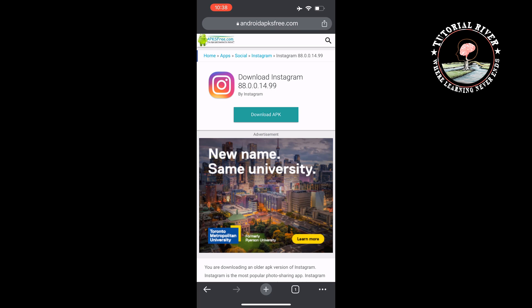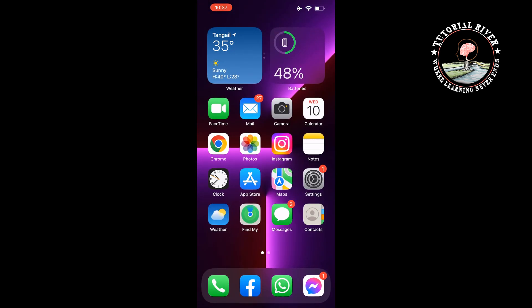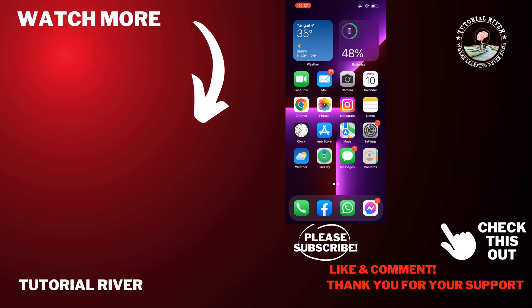This method only works with Android devices. If you find this video helpful, make sure to subscribe to Tutorial River. See you in the next video.